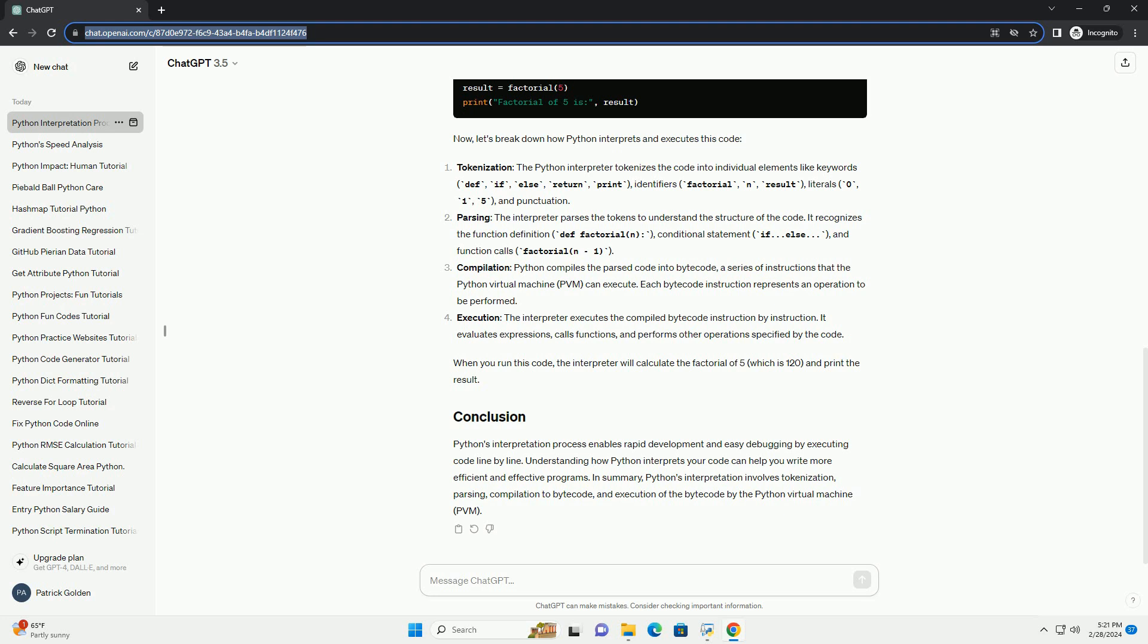Execution: the interpreter executes the compiled bytecode instruction by instruction. It evaluates expressions, calls functions, and performs other operations specified by the code. When you run this code, the interpreter will calculate the factorial of 5, which is 120, and print the result.